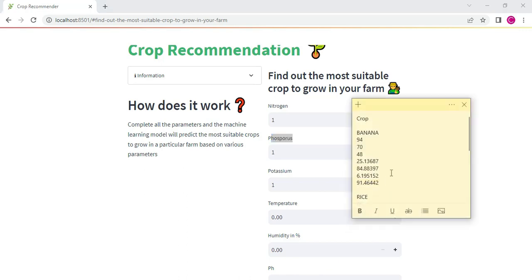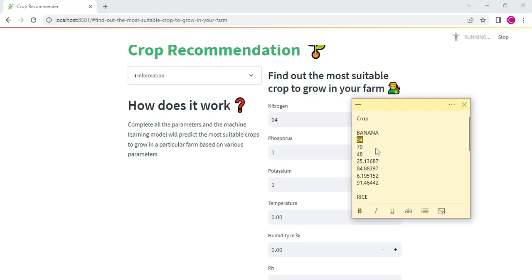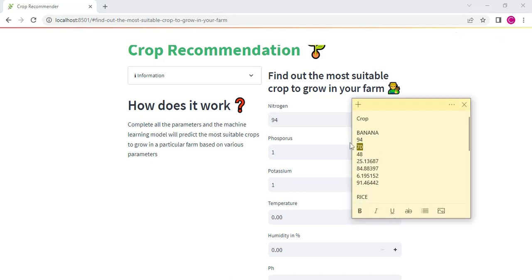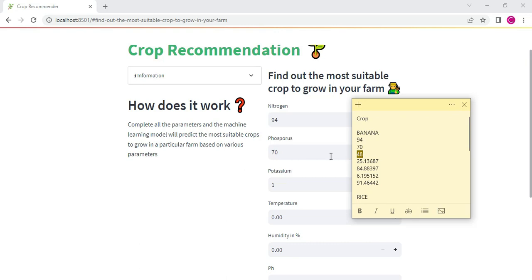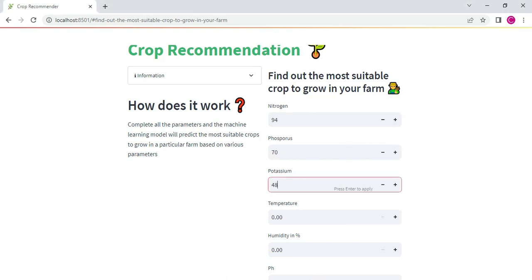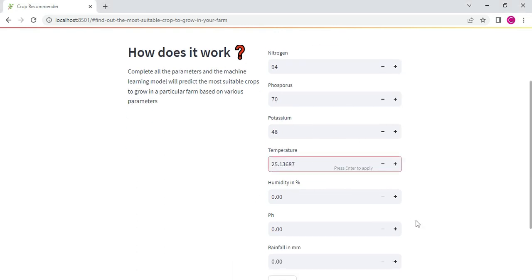Next you can enter the nitrogen value, phosphorus value. You can enter it. You can enter temperature value. Next you can enter the humidity.